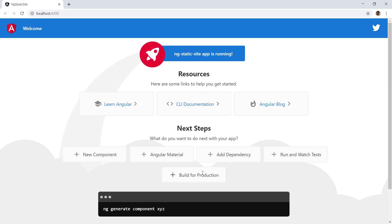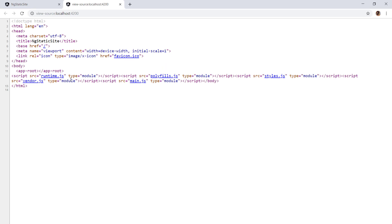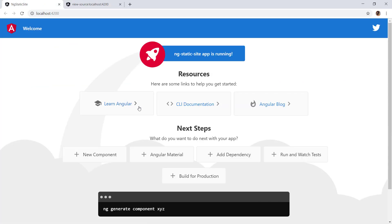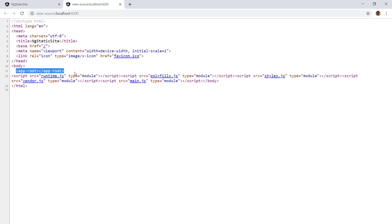This is how the default Angular application looks. If we open the source with Ctrl+U, we can see we are only getting the app-root here and not getting any of the visible content. This is the default behavior of Angular and is not good for SEO. There are a couple of ways to fix this: server-side rendering or pre-rendering. In this video we will see how to do pre-rendering and create a static site.